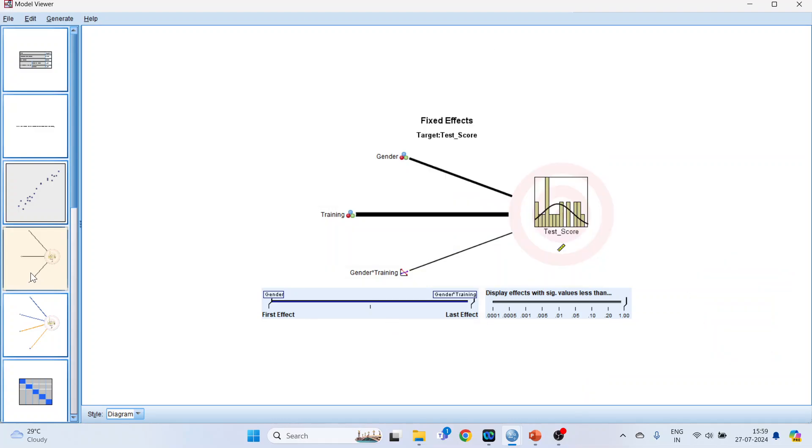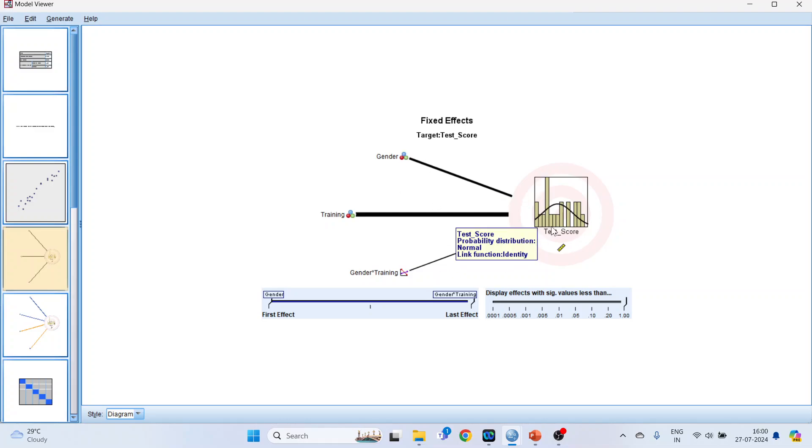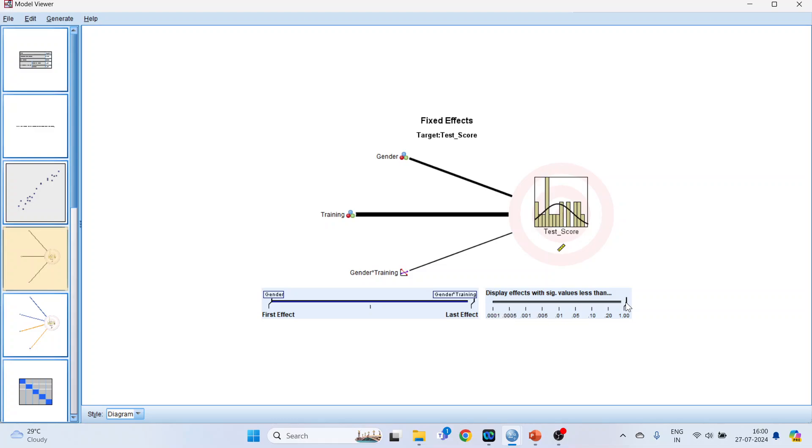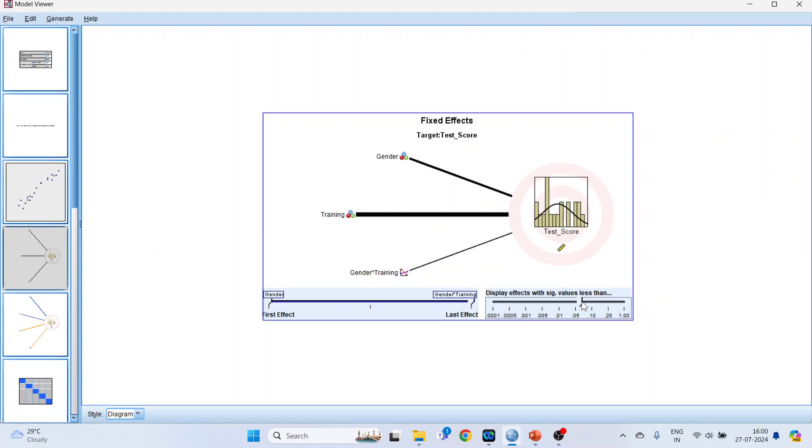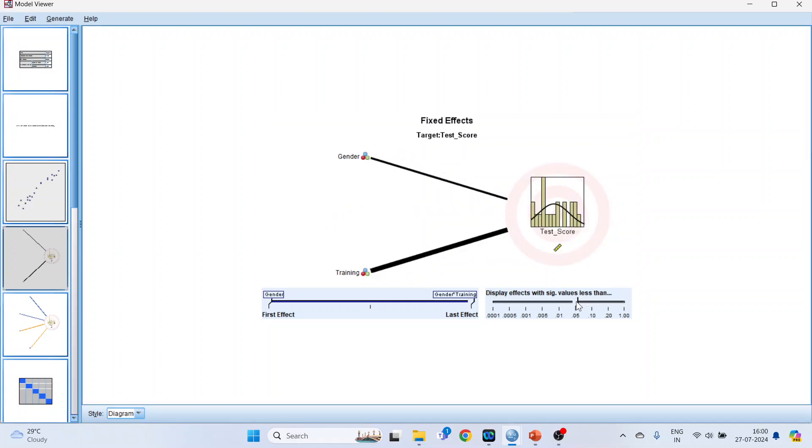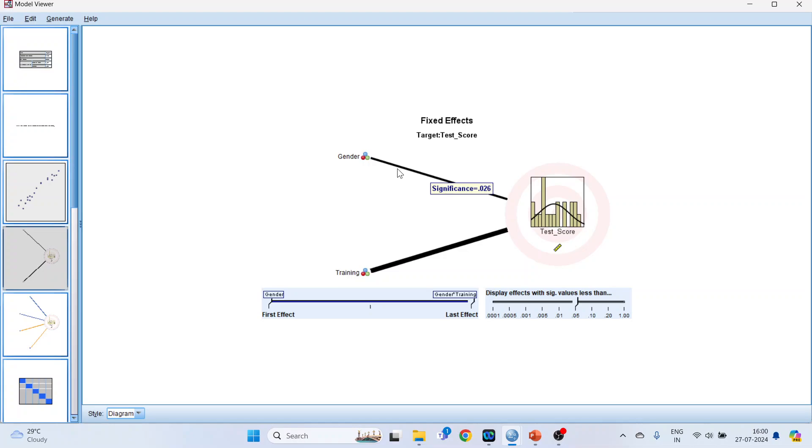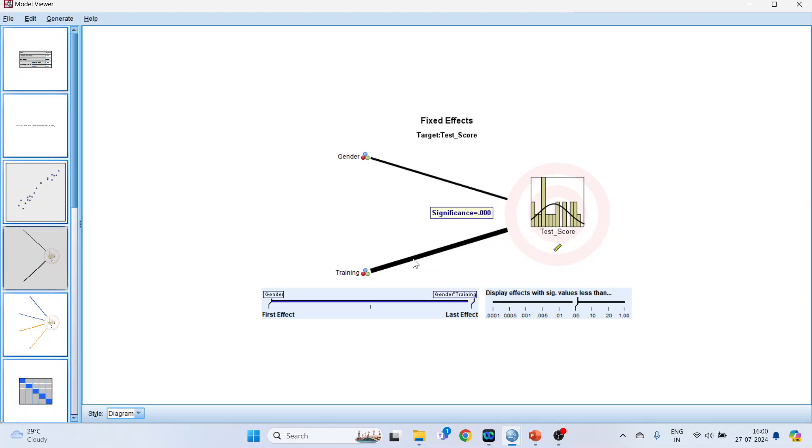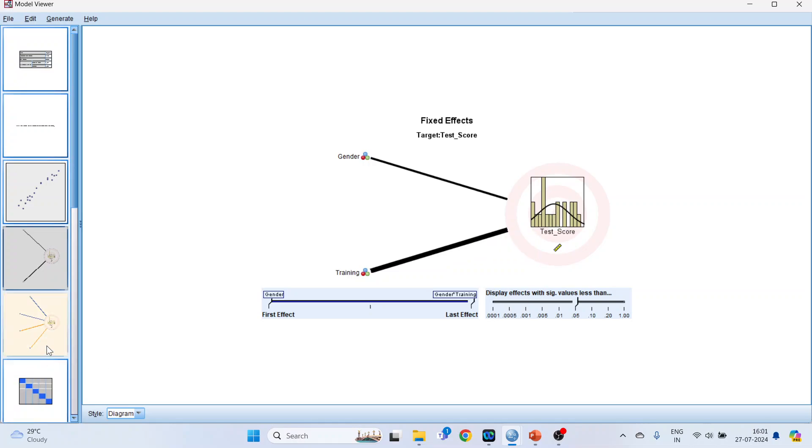Now click here. So this gives me the fixed effects - the effects of the variable on the test score. The thick line shows that the major variation is from the training. Now what you will have to do is lower this button. Because this is at the p-value, but this is displaying at p-value 1. Take it to 0.05. So now it will give me the major effects, the significant effects which are less than 0.05. So gender has got a significant effect on test score. It means that the test scores of the male and female are significantly different. The test scores are significantly different between the treated and the control group.